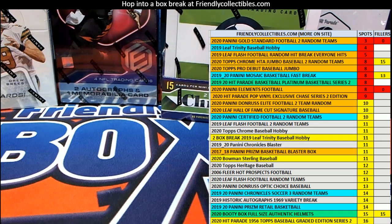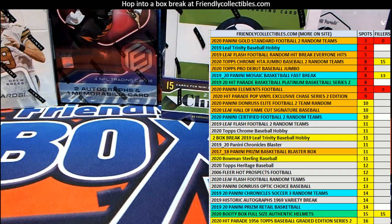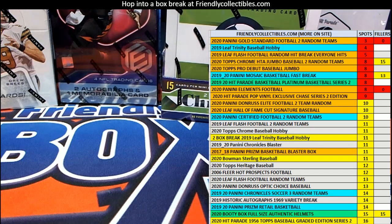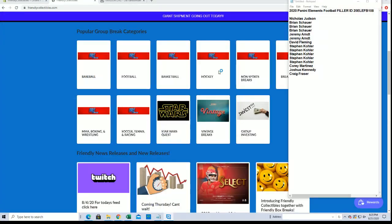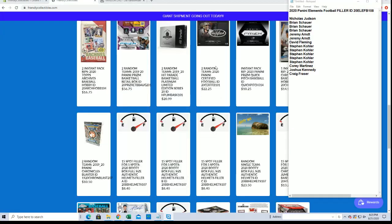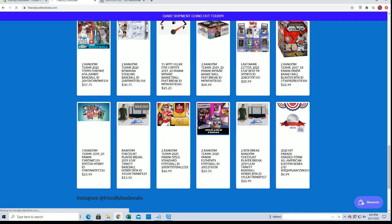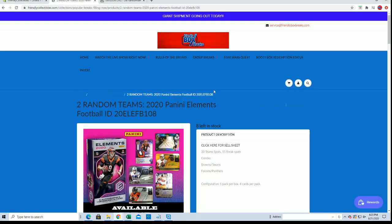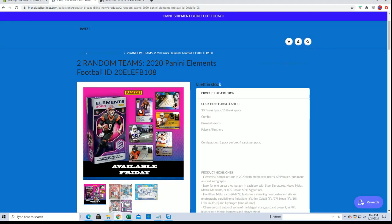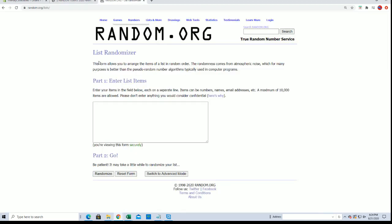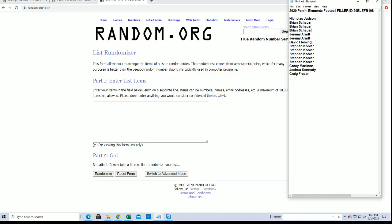Show you guys where Elements is. All right, so Elements is currently at, oh Trendy sold out, nice, eight left, okay. So when these eight spots go, you guys that get spots from this filler will be in.